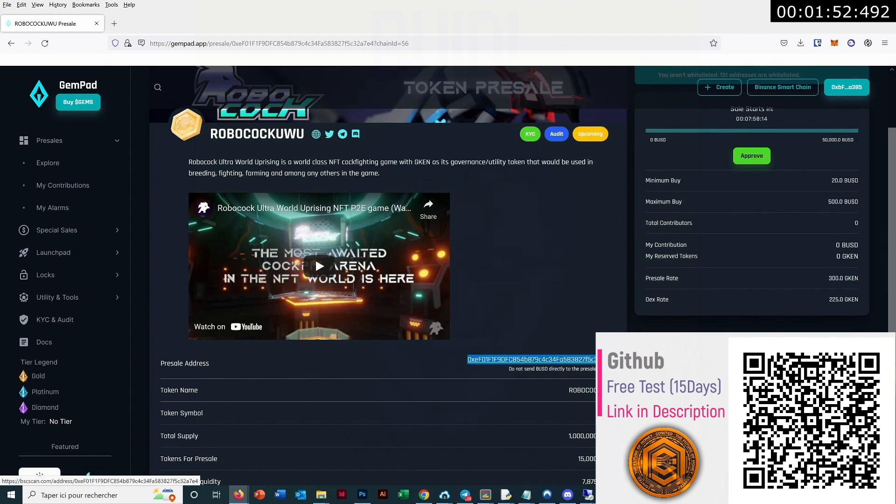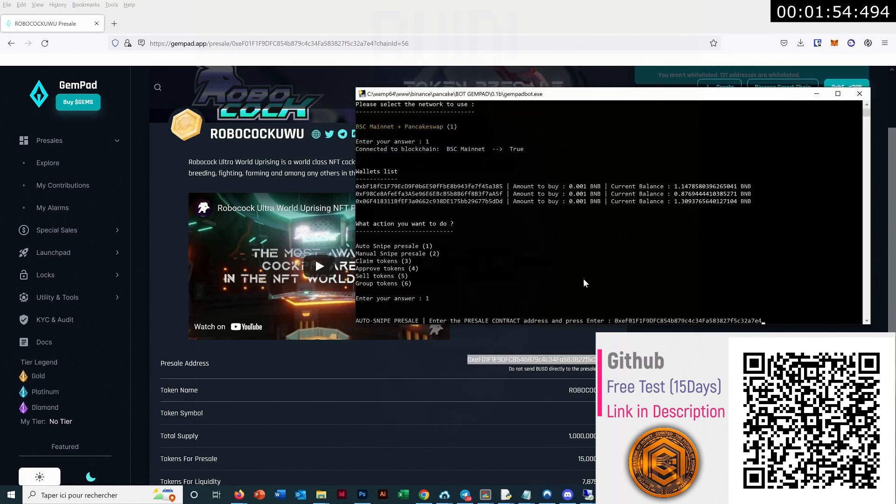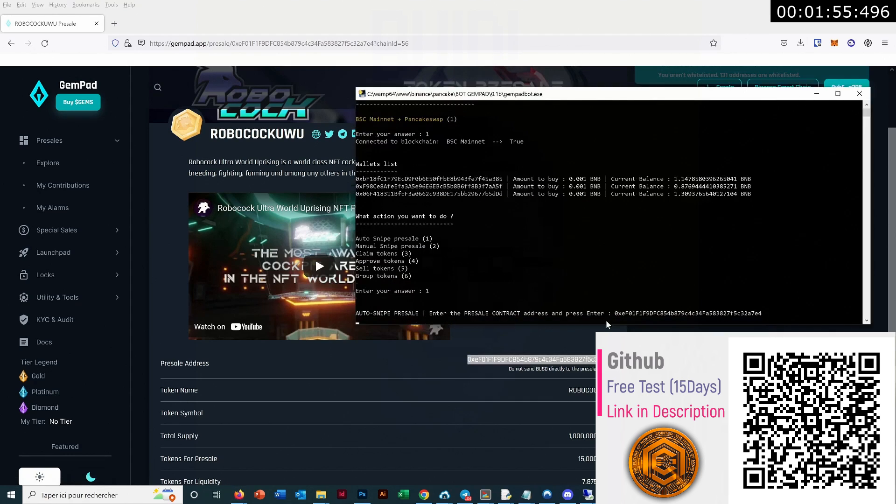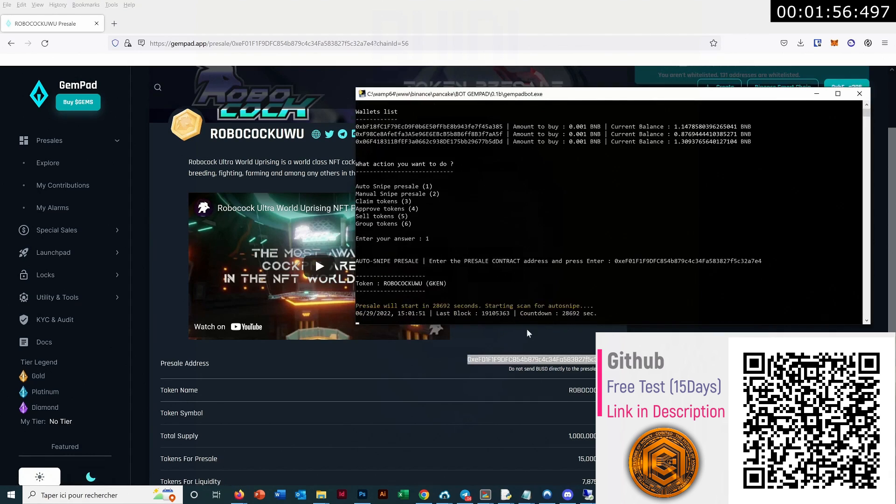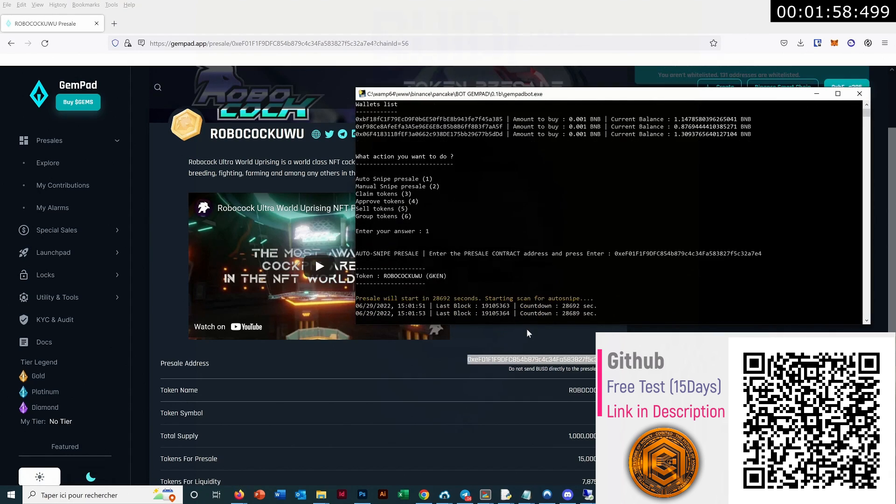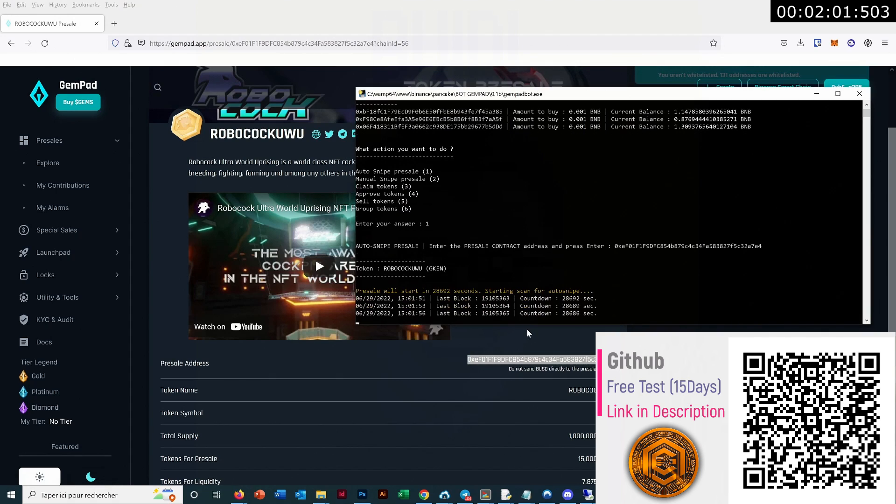We just have to copy, paste, enter. That's all. And then the bot will detect the time of the start, and then it will also show countdown.